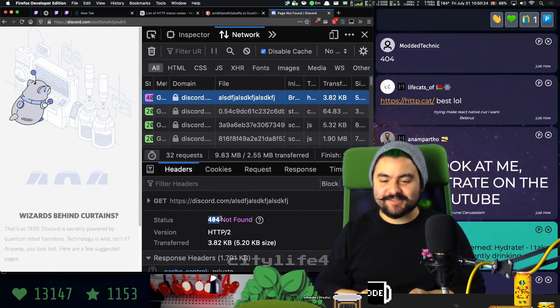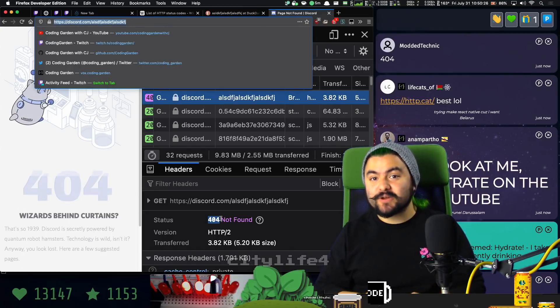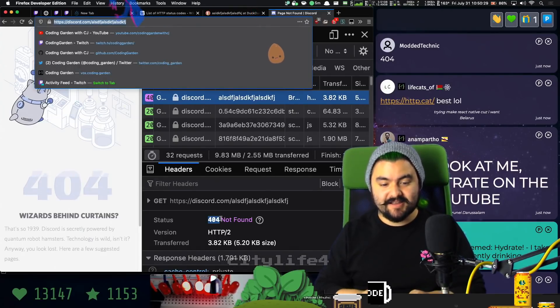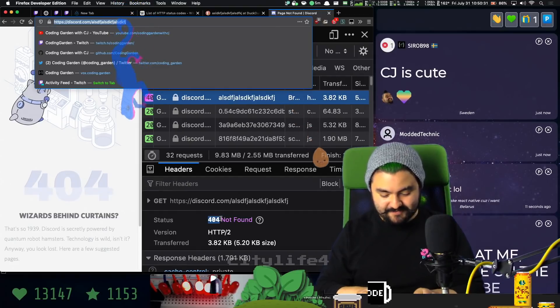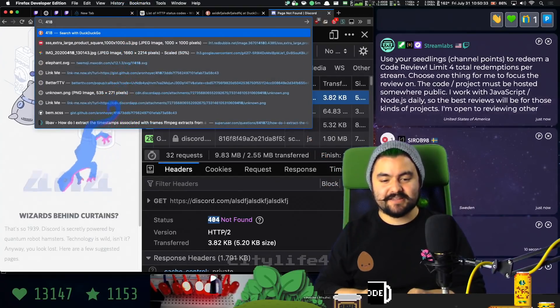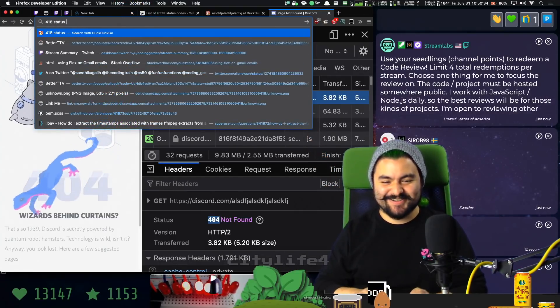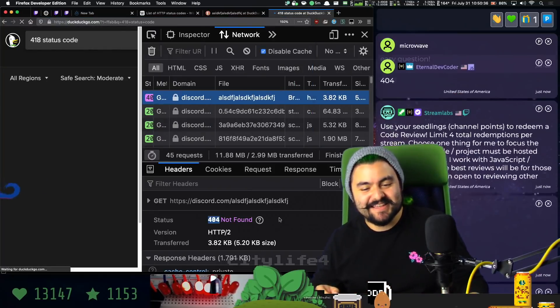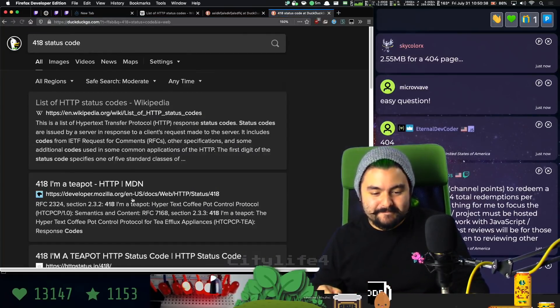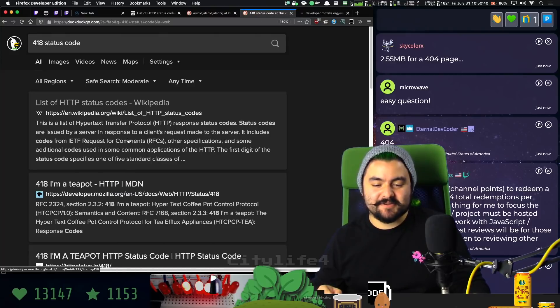Now, back to status code 418. Status code 418 was actually an April Fool's joke from the 90s. Let's just search DuckDuckGo for it. 418 status code. Thank you, Sir Rob. 418, I'm a teapot.